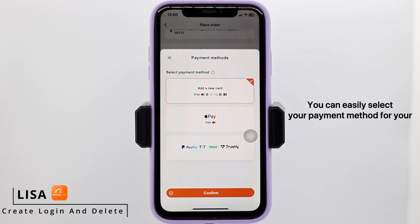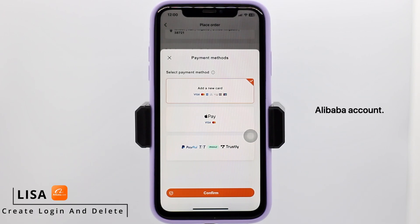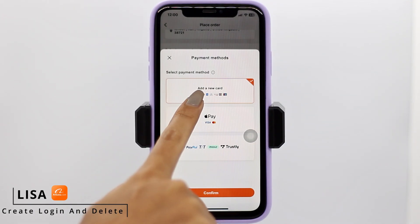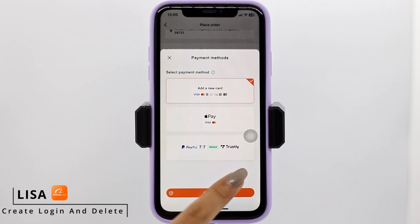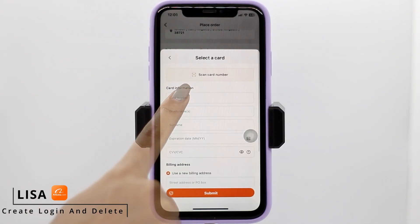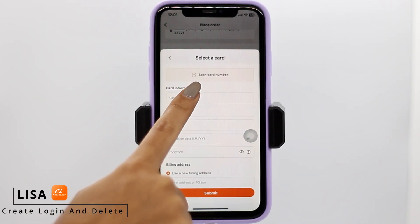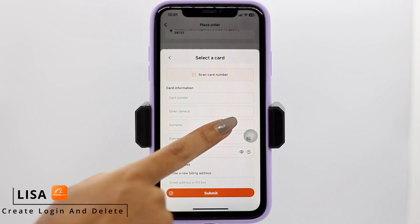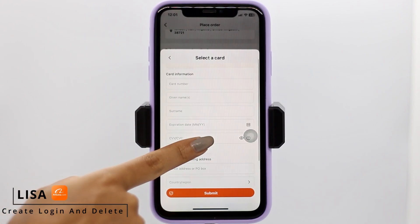From here you can easily select your payment method for your Alibaba account. Select the option to add a new card and then tap on the confirm option.